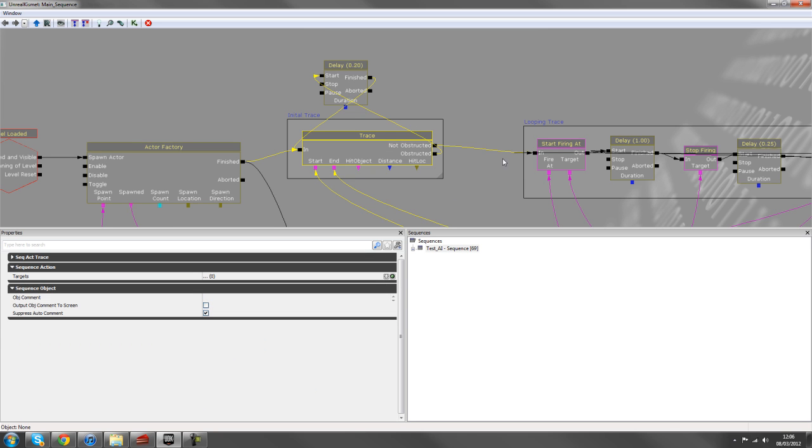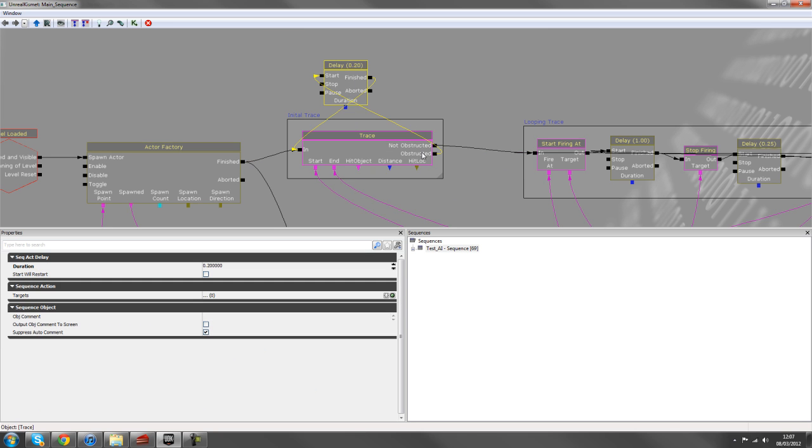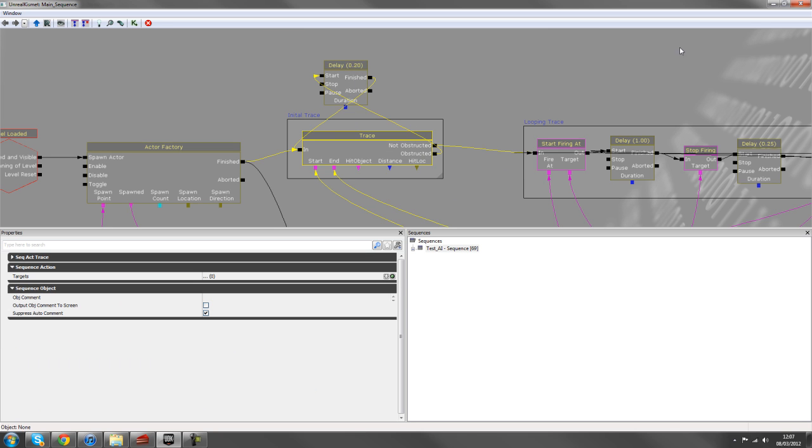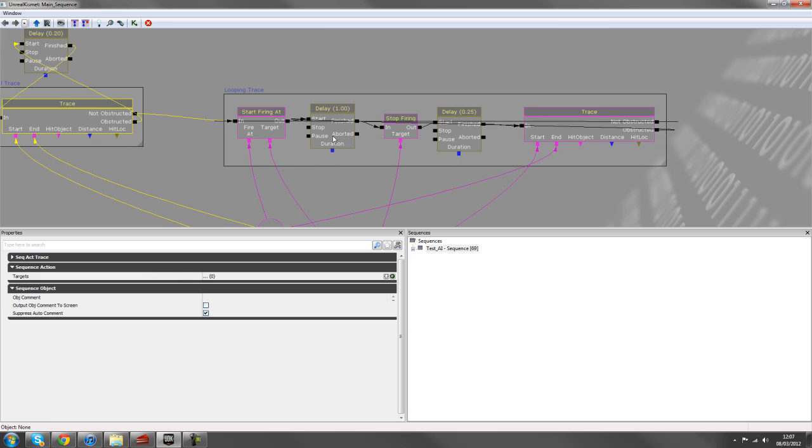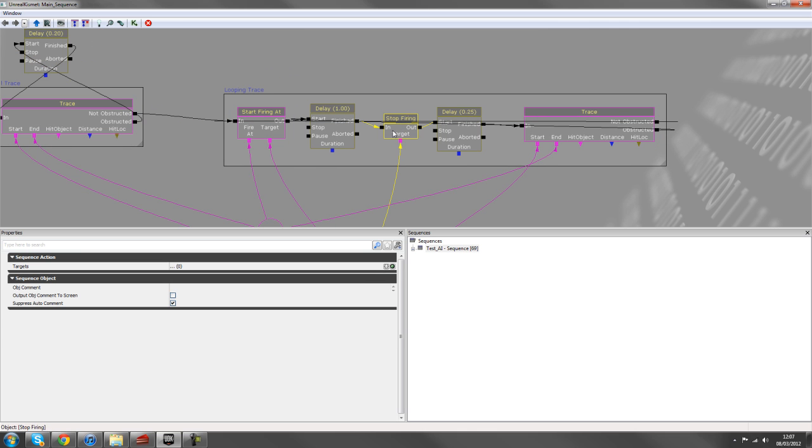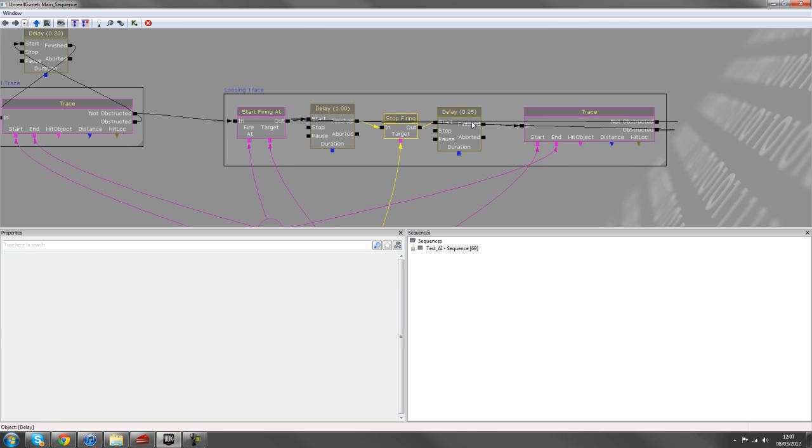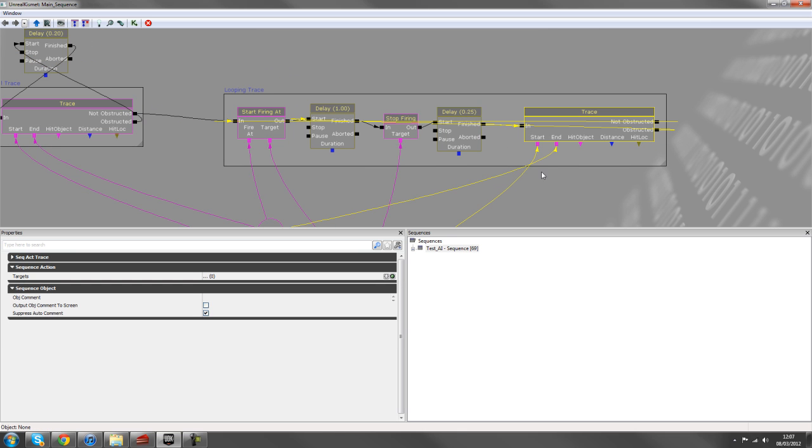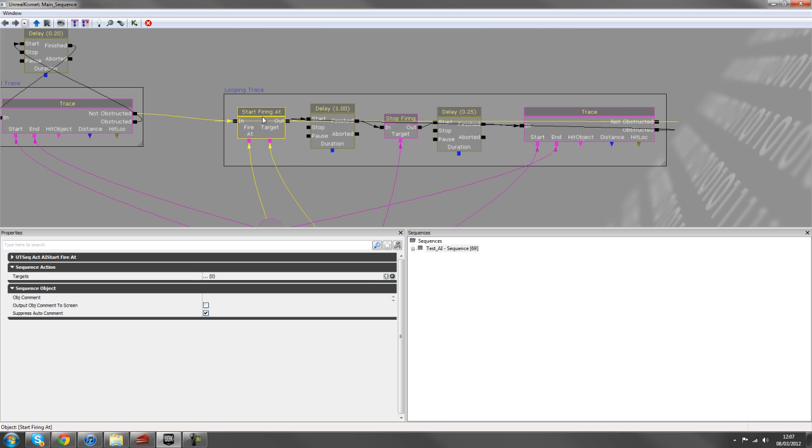And then we've got the initial trace, whether he can see the player or not. And if he can see the player, then we start firing at him. Then we stop firing and check to see if we can still see the player.